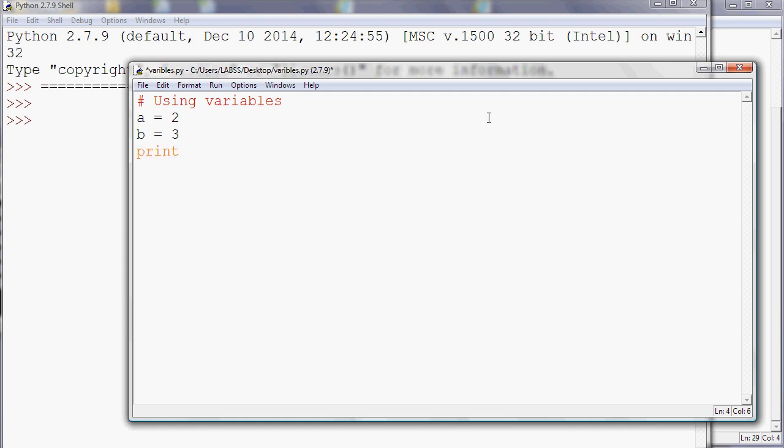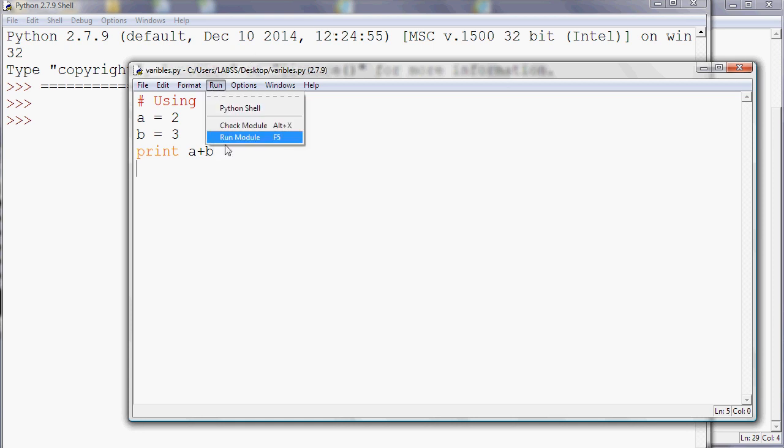I get five, which is what I expect, because I printed the result of that calculation.